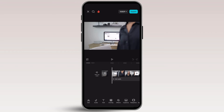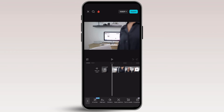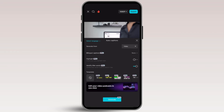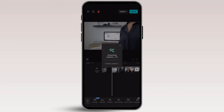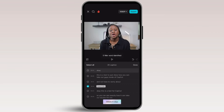At the bottom of your screen, you're going to see Text. Click on Auto Caption and make sure the Identify Filler Words option is turned on. Then click Generate. Once you click Generate, it's going to do its thing and start identifying those pauses.